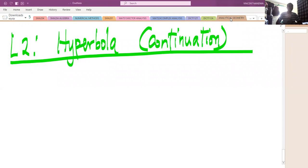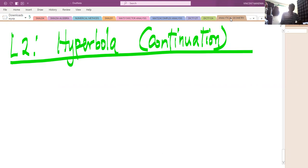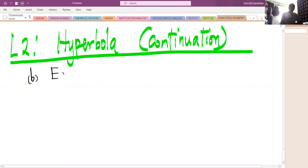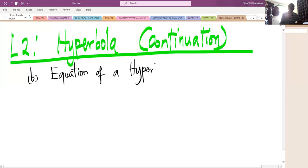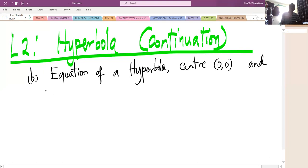Welcome to this class. As promised in the previous class, we are going to derive the equation of a hyperbola whose transverse axis is the y-axis and the center is at the origin (0, 0). This is problem number two: the equation of a hyperbola with center at the origin and transverse axis along the y-axis.